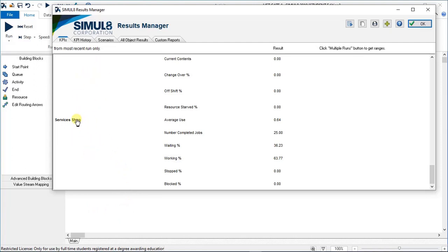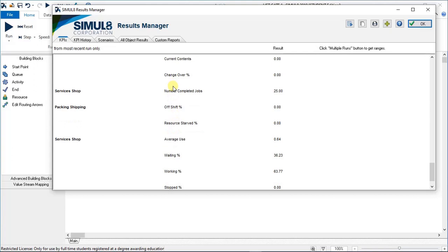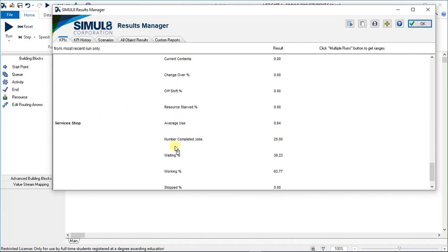Now what you'll notice is that the order in which you load those KPIs is the order in which it appears on the report. But you have the facility to move those where you want them. Services shop number completed jobs is now up there, but I can put it back down there as well.